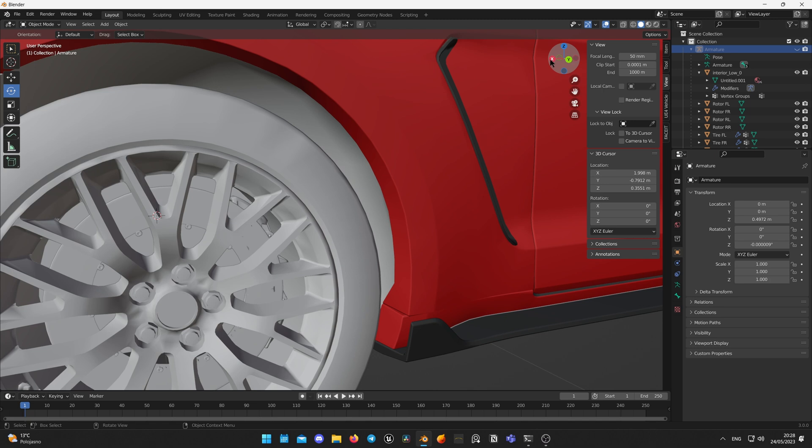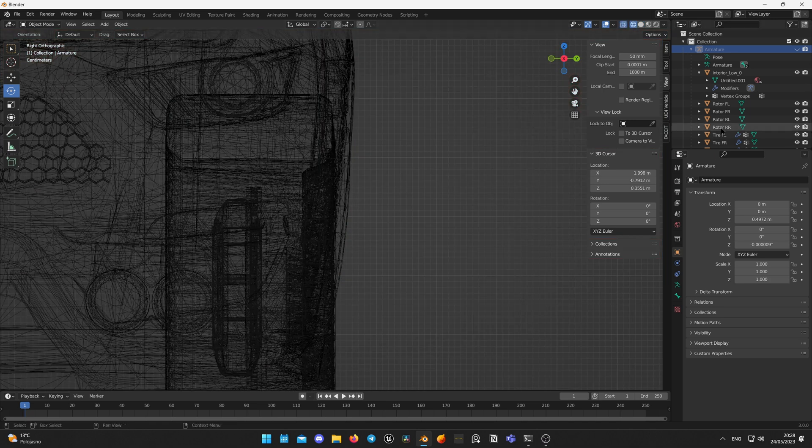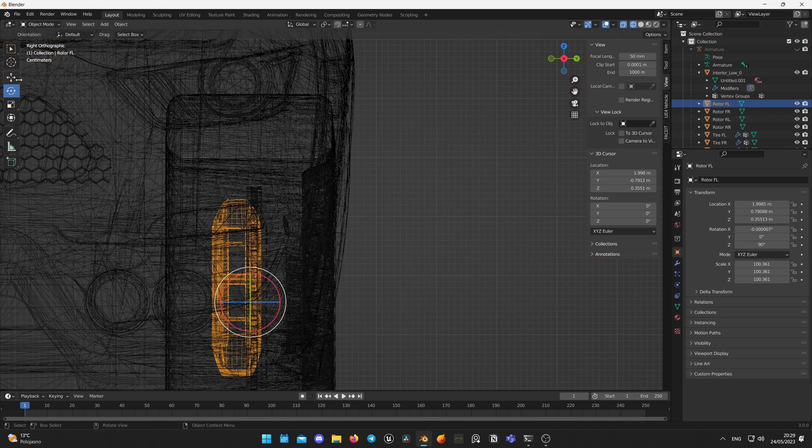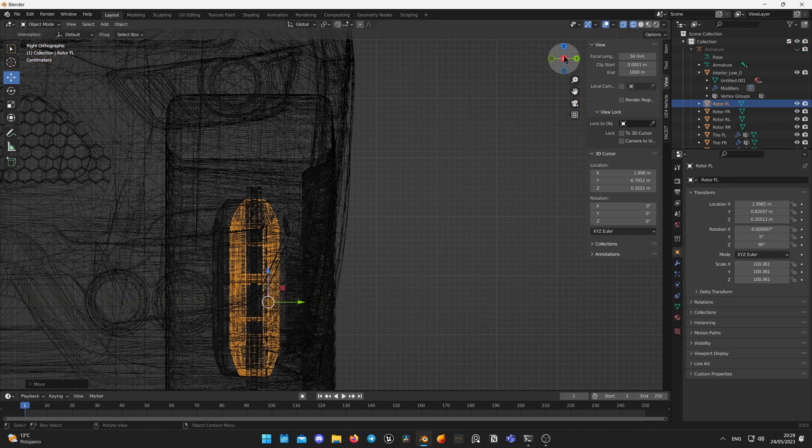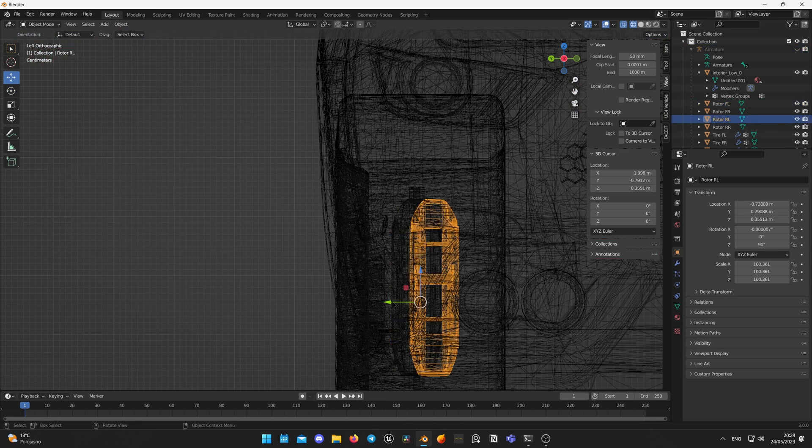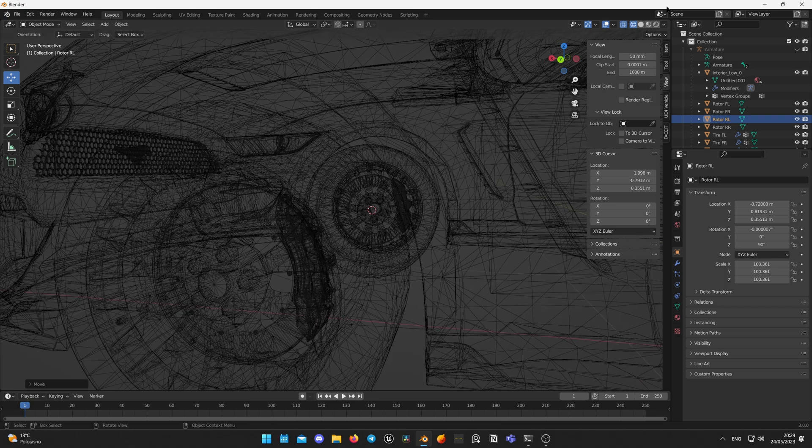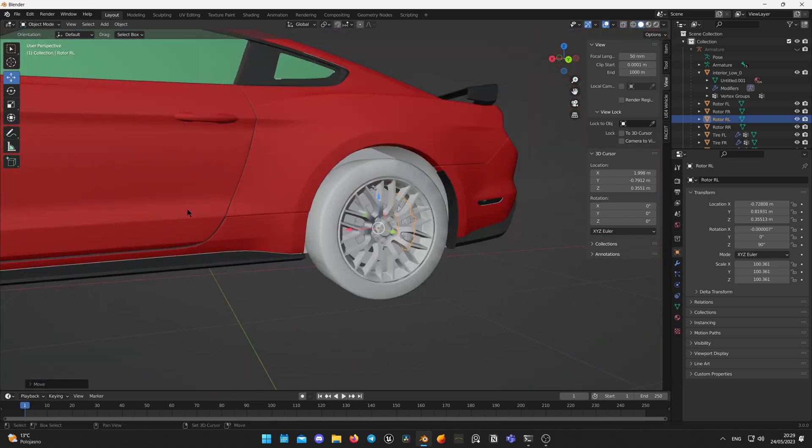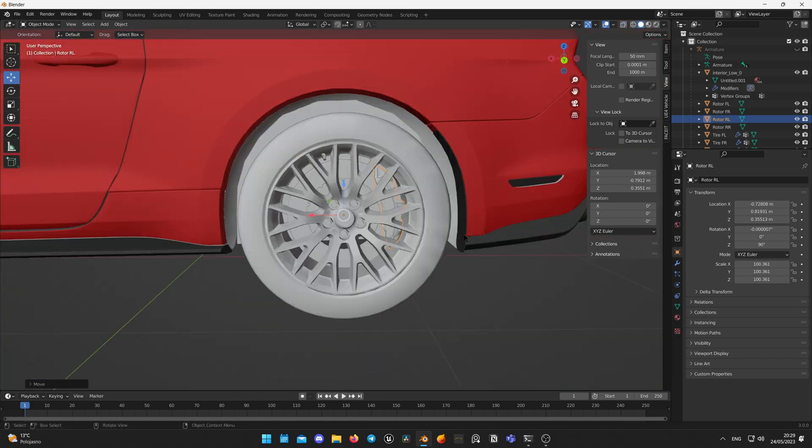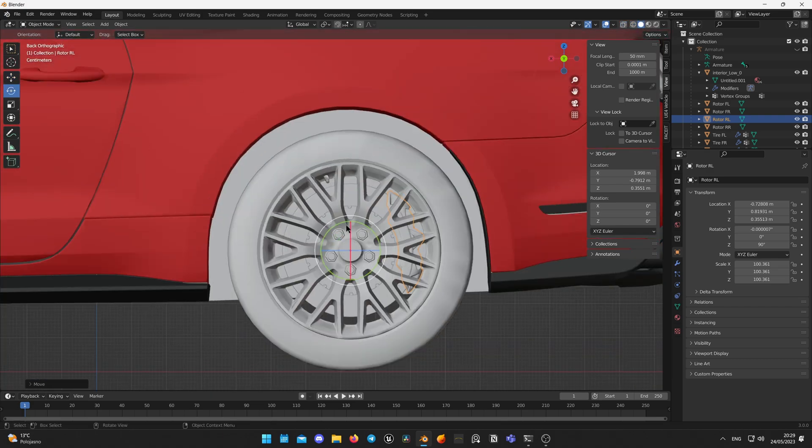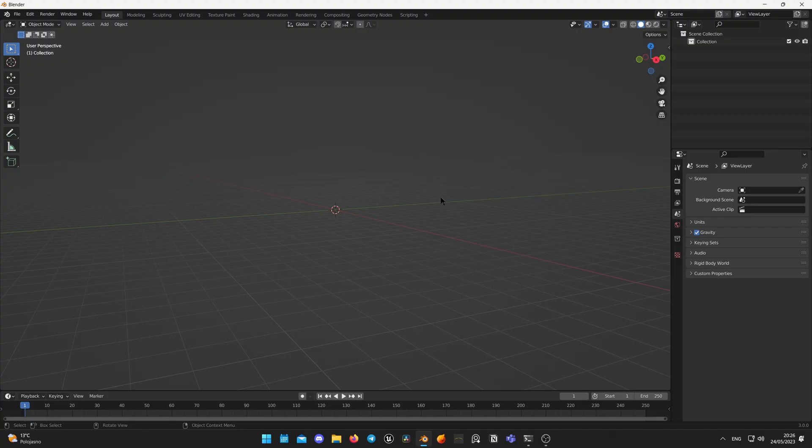We will start with importing model to Blender and adding additional bones to calipers. I will be using same Ford Mustang model I used in previous videos, which is already rigged. You can download this model by link in description.